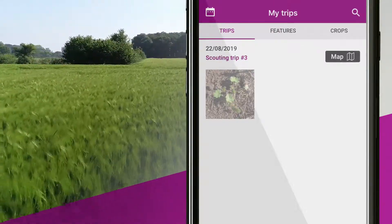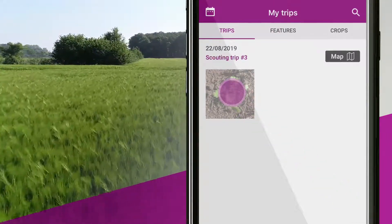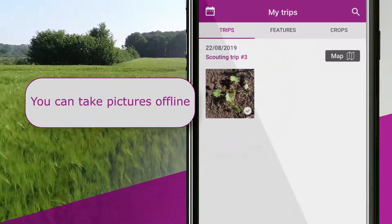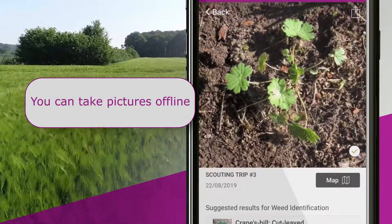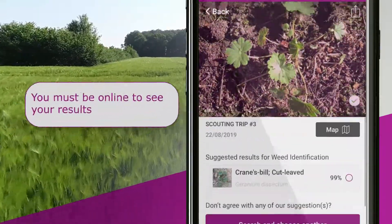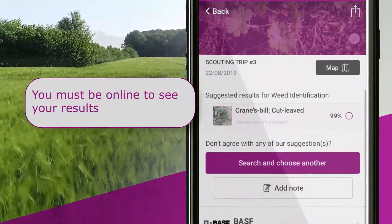Click on the picture to see results. Please note that you can take pictures offline, but you must be online to see your results.